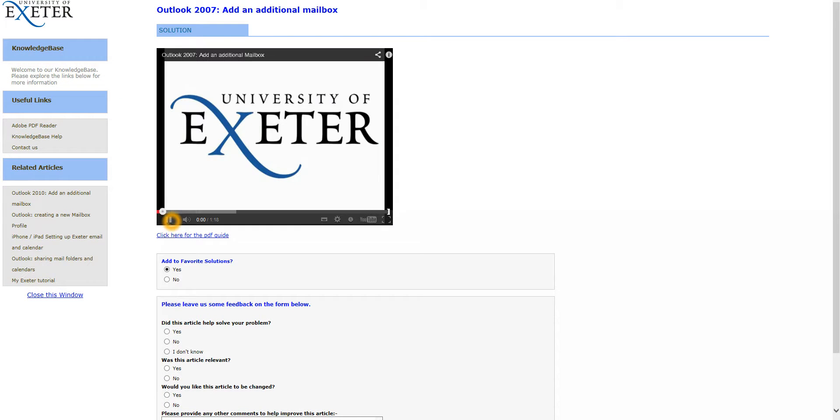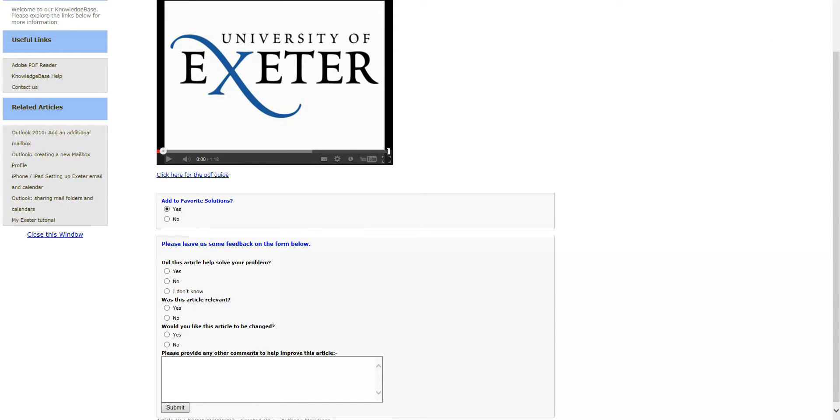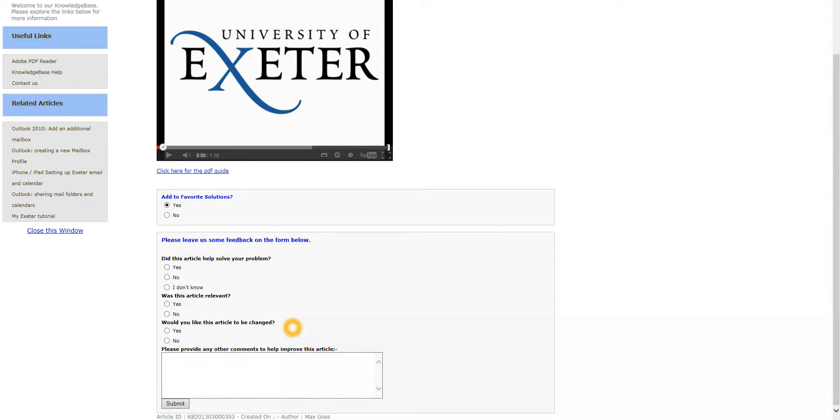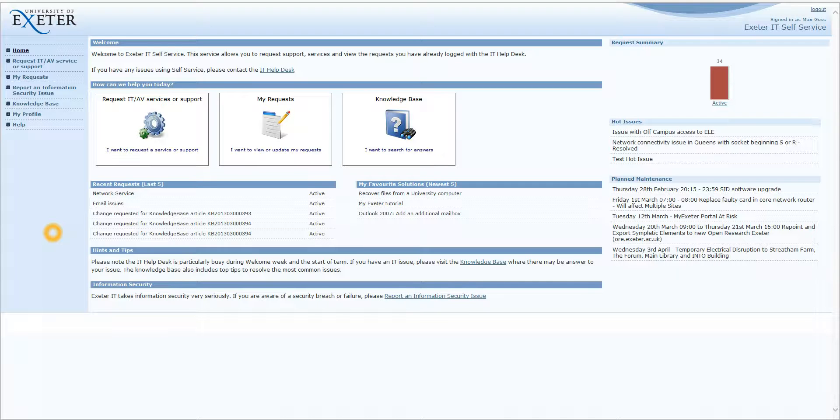Going back into the Knowledge Base article, below My Favourite Solutions we have a feedback form. Feedback is very important and will help us improve these articles. So feel free to fill this out. You have got some check boxes here and a free text box here. Once you have done this click Submit and your feedback will be sent to the IT Help Desk. So to come out of this screen click on Close this window and it will take you back to the Exeter IT Self Service Portal.